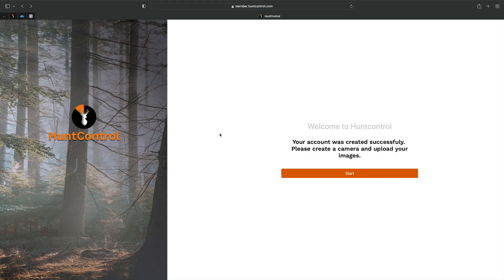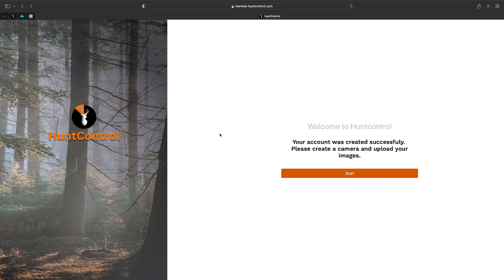Our account was created successfully. All you'll do now is log in and you're ready to use HuntControl. If you need any help, we have more tutorial videos on the site, or give us a call and we'll be glad to help you out.